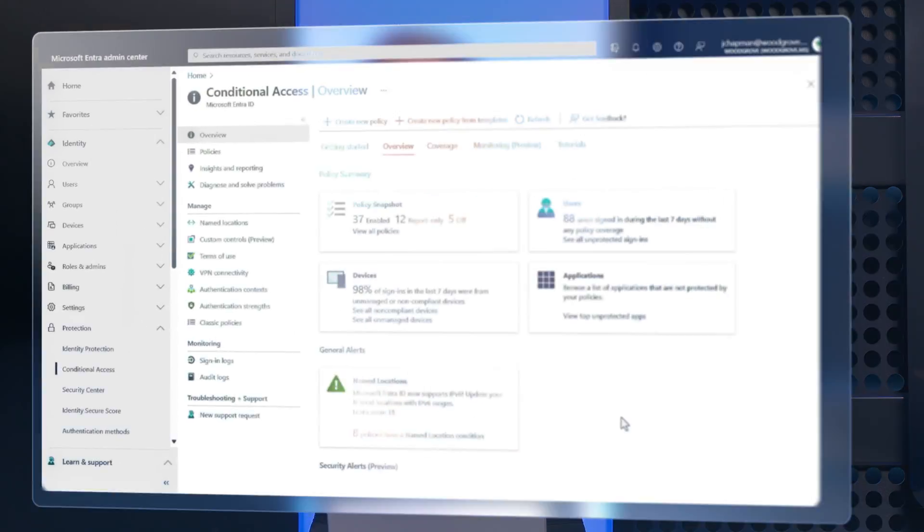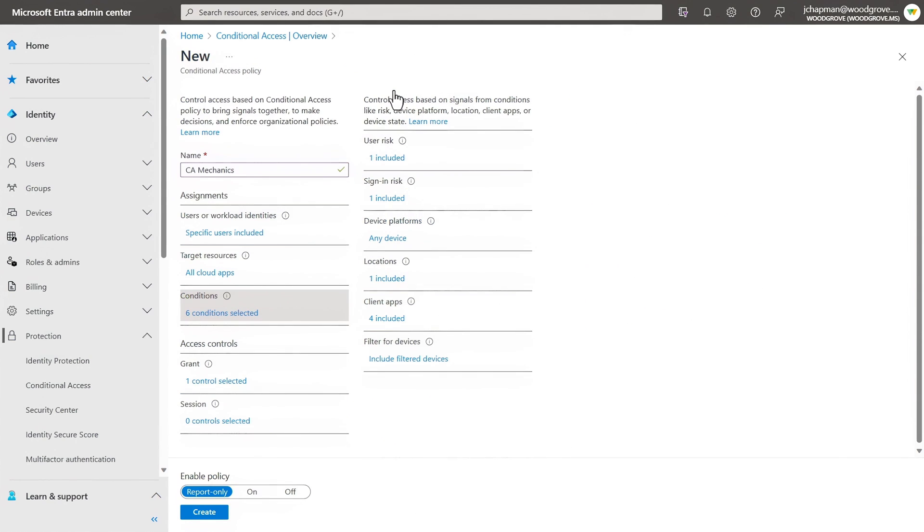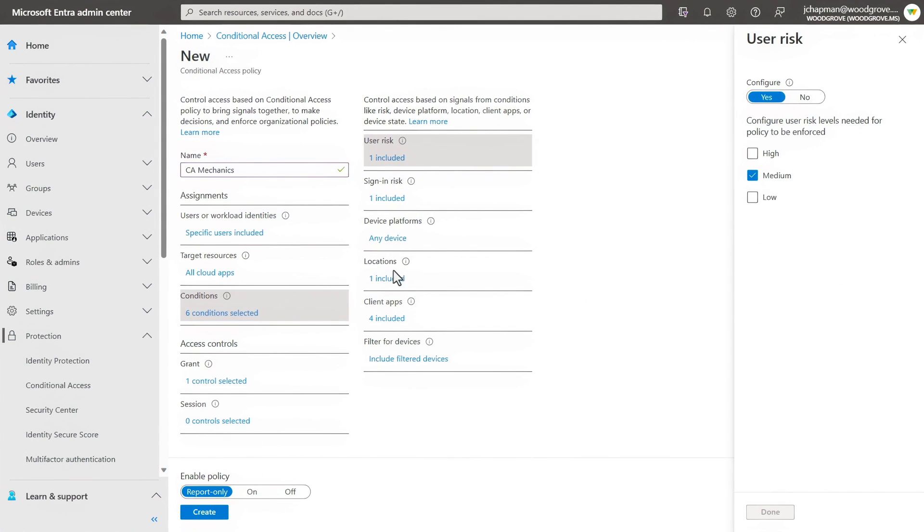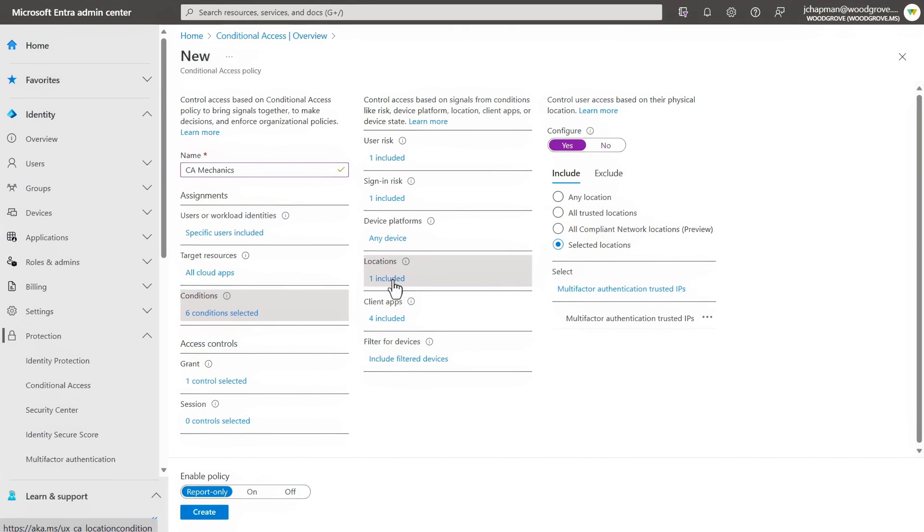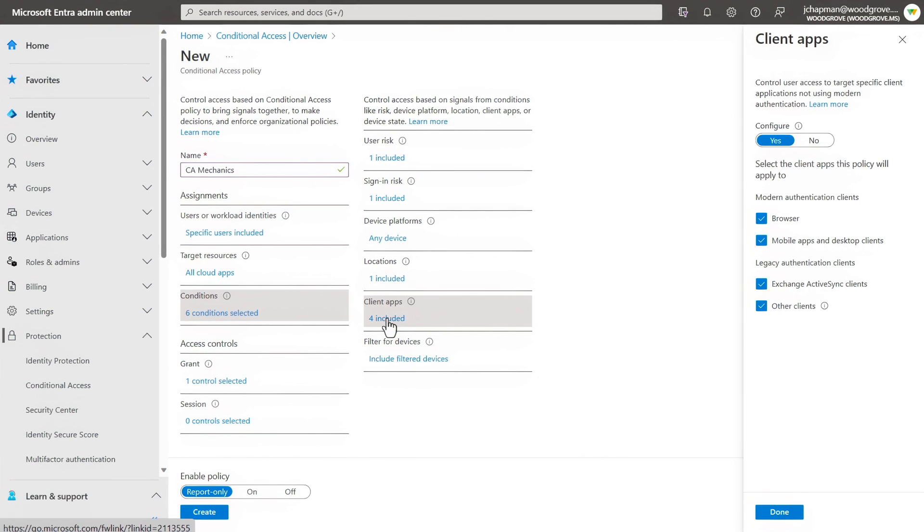Another major benefit of Microsoft Entra ID is its ability to assess risk in real time using conditional access. So here we base access decisions on user risk level, the IP location where the sign-in attempt is coming from, whether the device trying to sign in is compliant, and the applications.